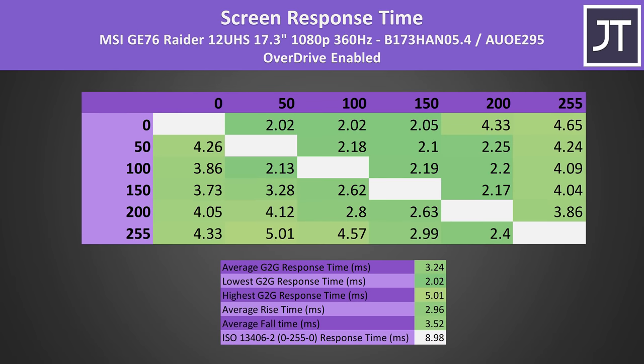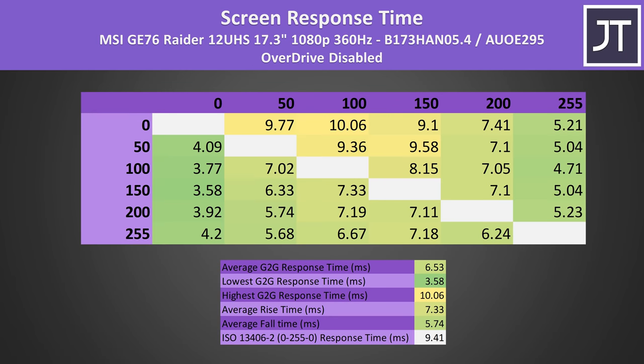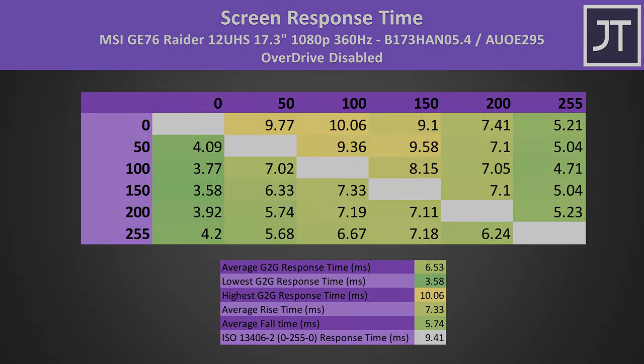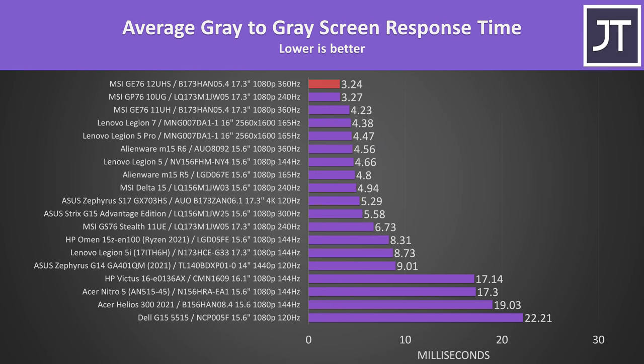With overdrive enabled, which is the default, we're looking at a 3.2ms average grey to grey response time, an extremely impressive result, and one of the pluses of getting the 1080p option. This mode had a little overshoot, but you've got the option of disabling overdrive which slows the response time a little to 6.5ms. It's one of the fastest screens I've ever tested when compared to other laptops, which you'd expect from a 360Hz screen.